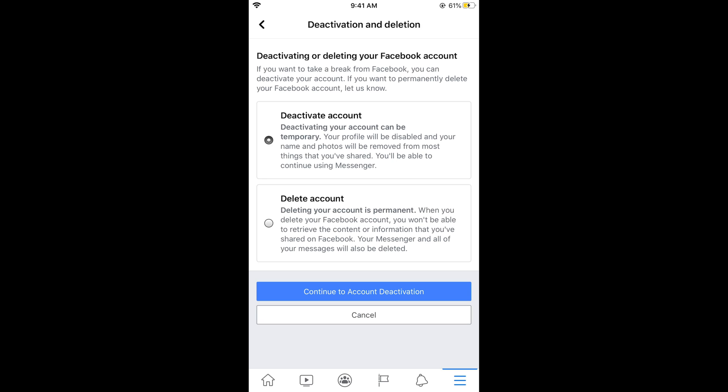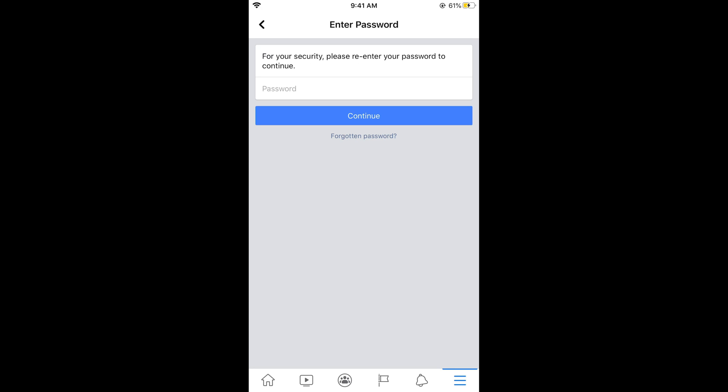Here you need to select Deactivate Account, then tap Continue to Account Deactivation. Now simply enter your password here and tap Continue, and your account will be deactivated.